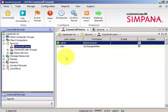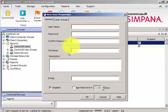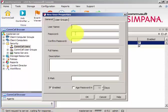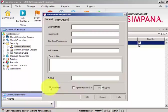It will bring up a new pop-up asking for the user name, the password, the full name, the description, and email address. You can also specify whether the account should be enabled or disabled.